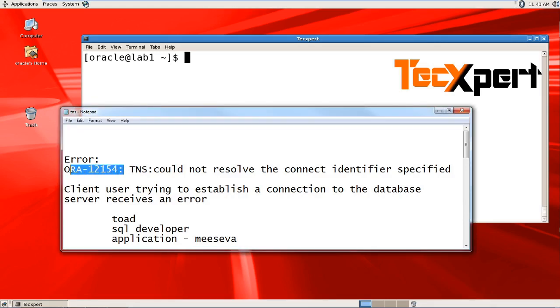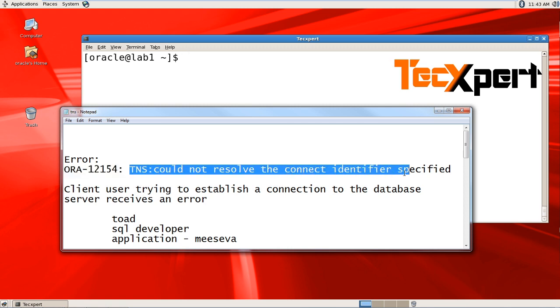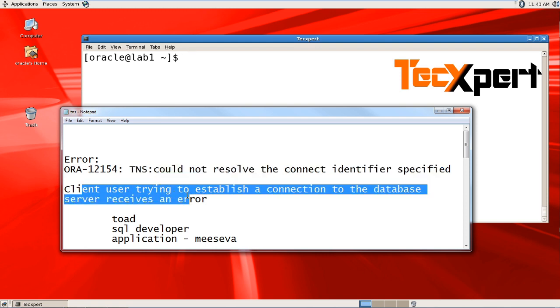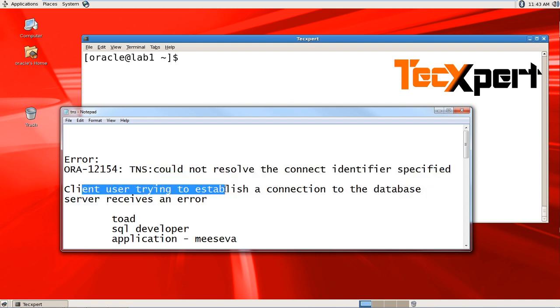We'll see how to fix error ORA-12514: TNS could not resolve the connect identifier specified. When a client is trying to connect to a database and establish a connection to the database, they receive this error.